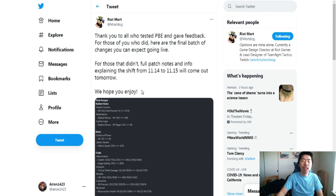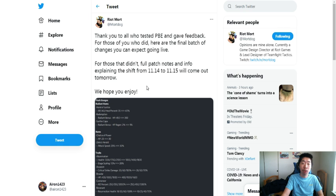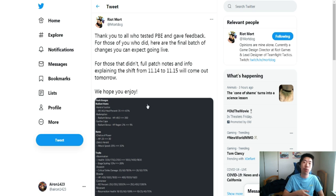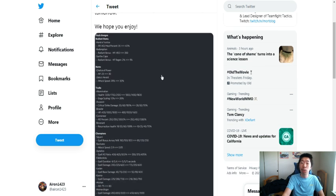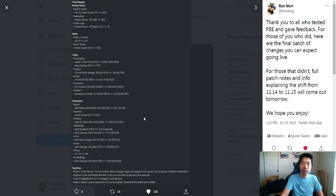Thank you to all those who tested PBE and gave feedback. For those of you who did, here are the final batch of changes you can expect going live. For those that didn't, full patch notes and info explaining the shift from 11.14 to 11.15 will come out tomorrow. We hope you enjoy. Let's dive right into it.